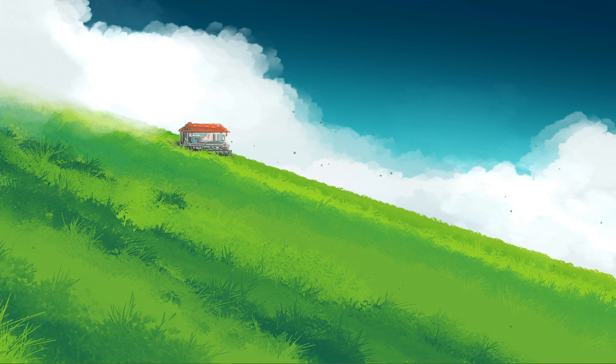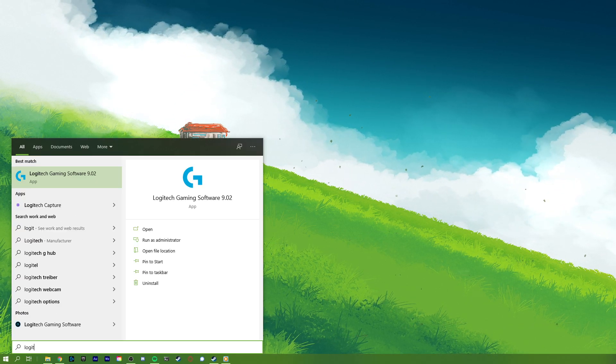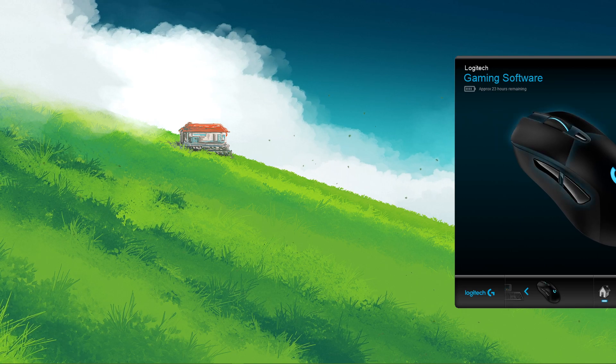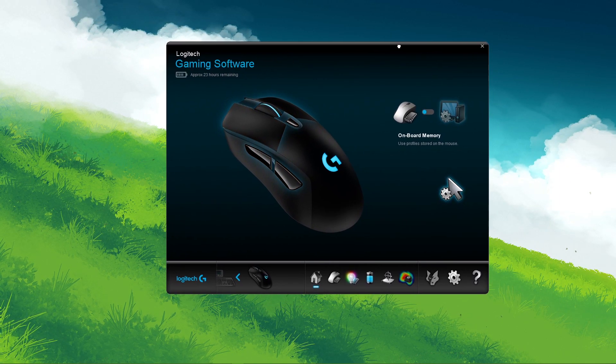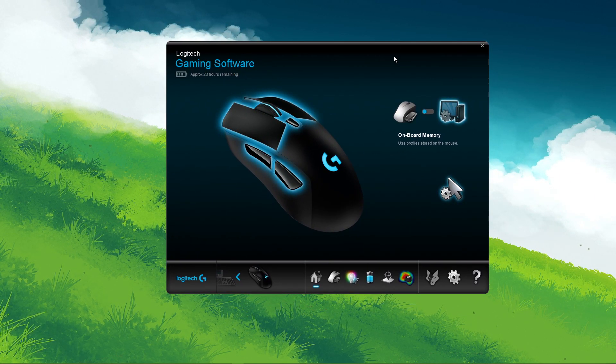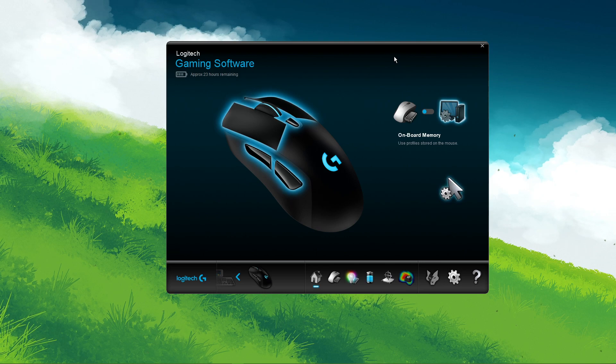What's up guys, in this short tutorial, I will show you how to fix the no devices detected error you are getting when trying to use the Logitech gaming software on Windows 10.